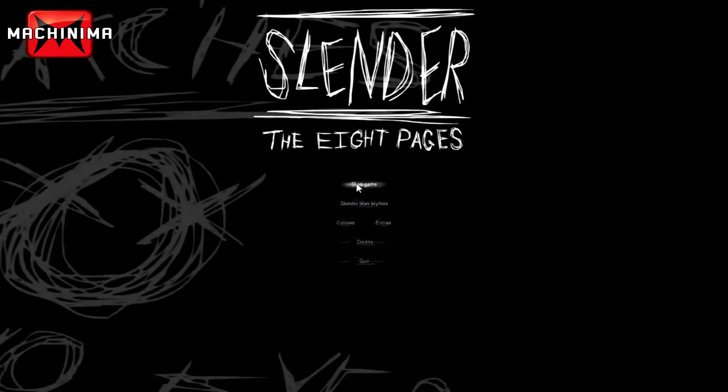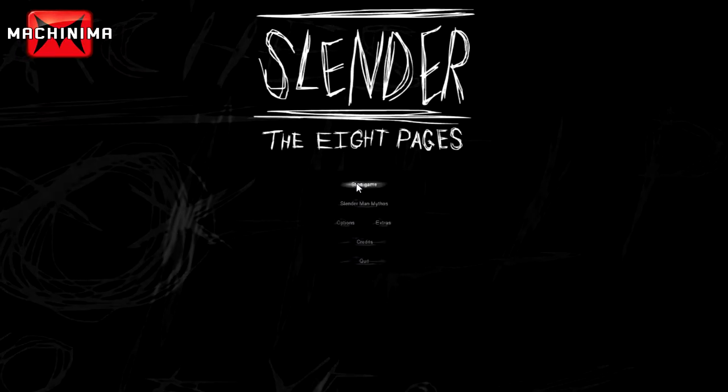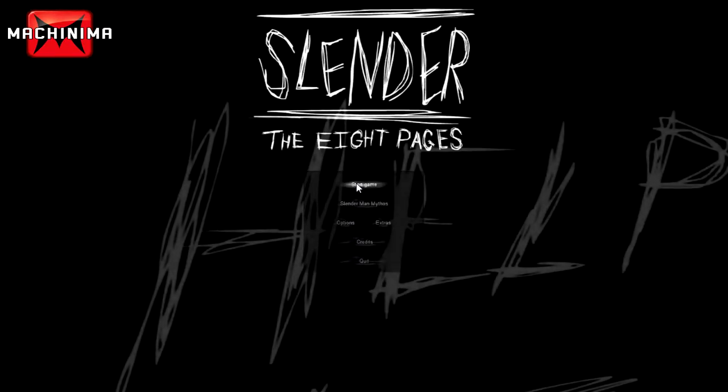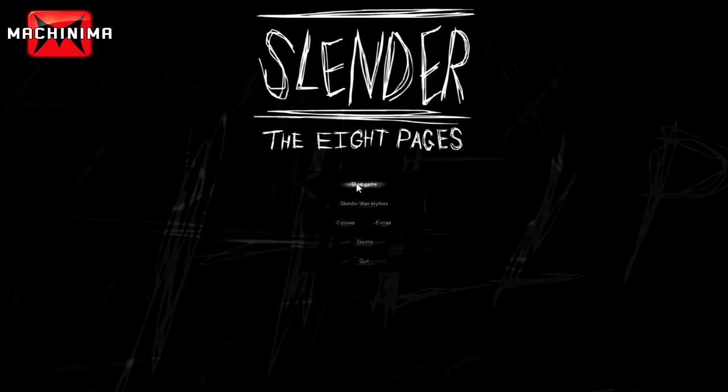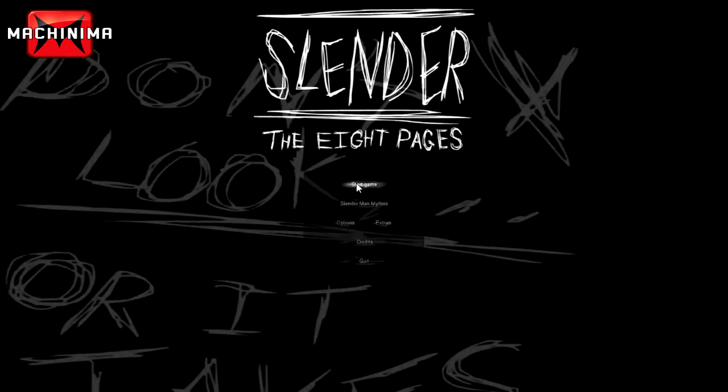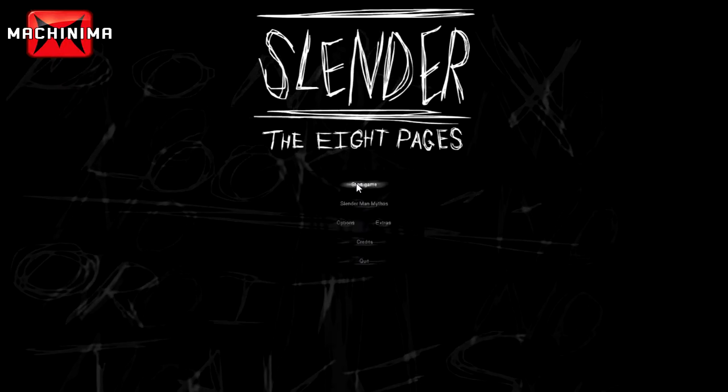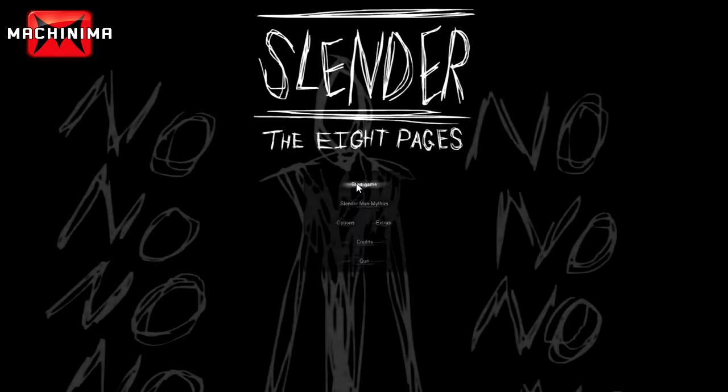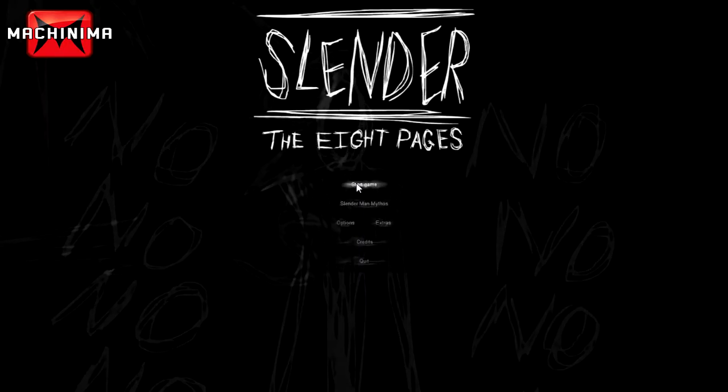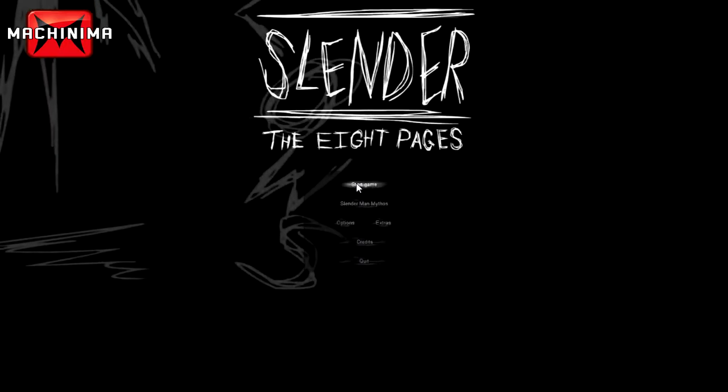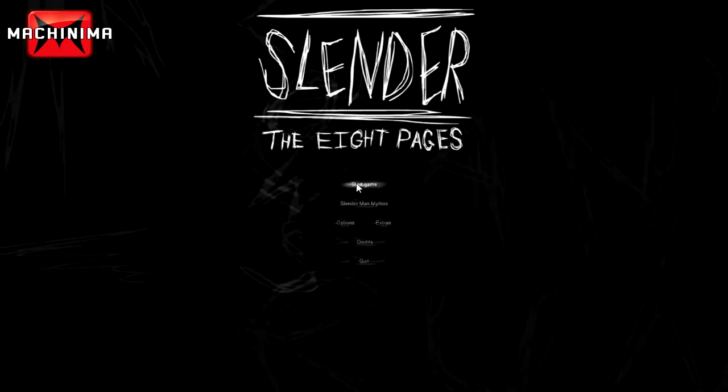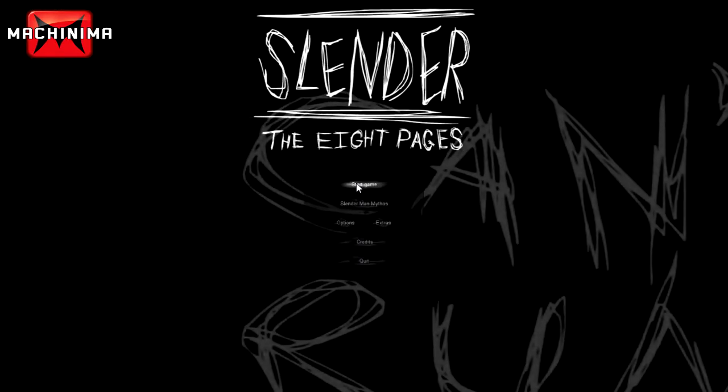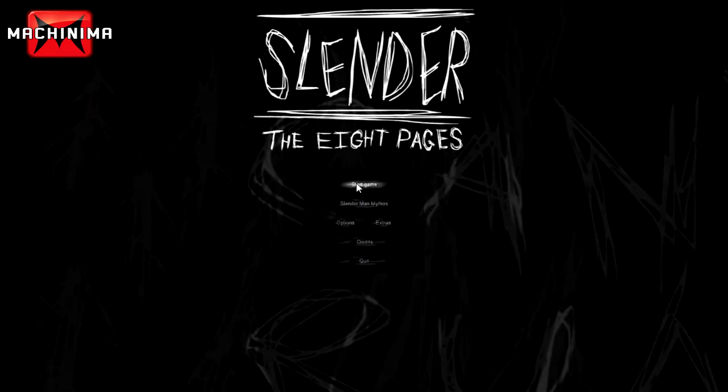What is going on guys, you know it is right now, it's me Randall465 coming at you today with a live commentary. Today, as you can already see on screen, we are playing Slender about 8 pages.